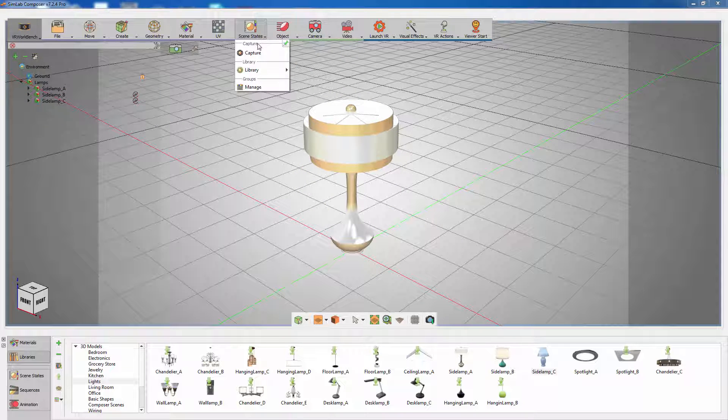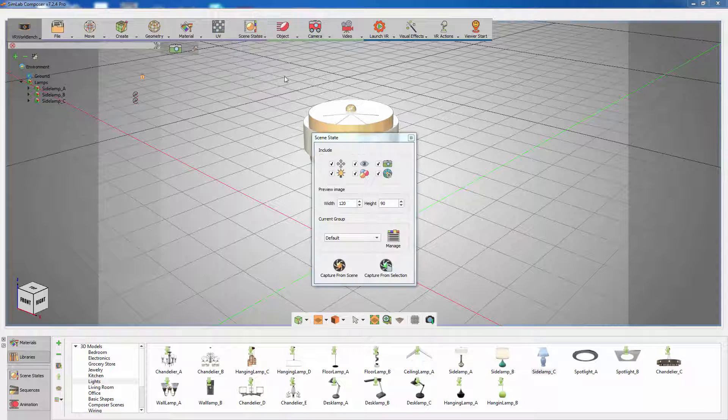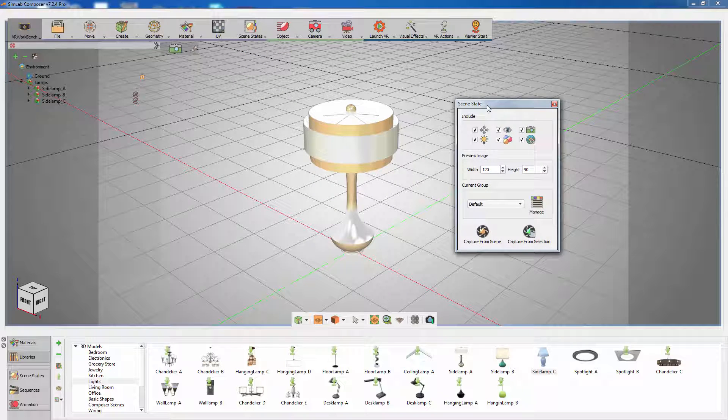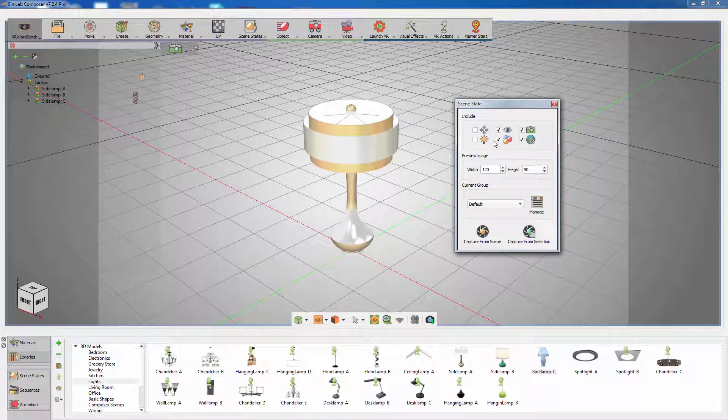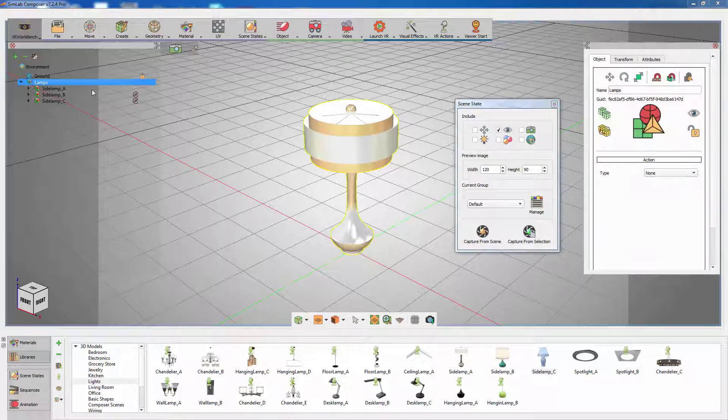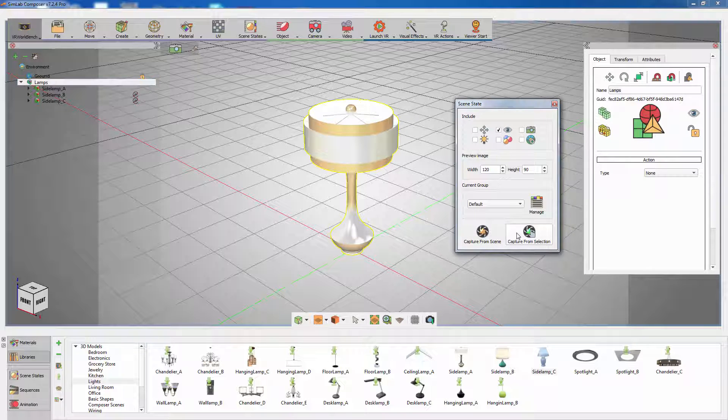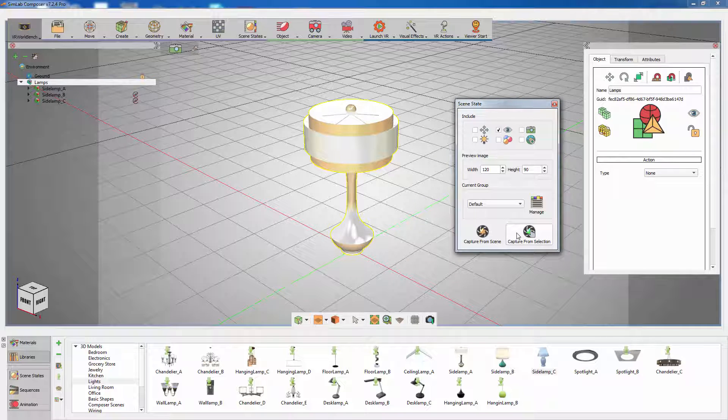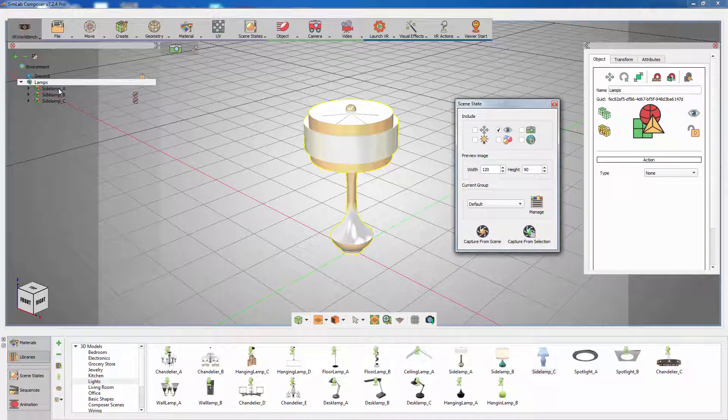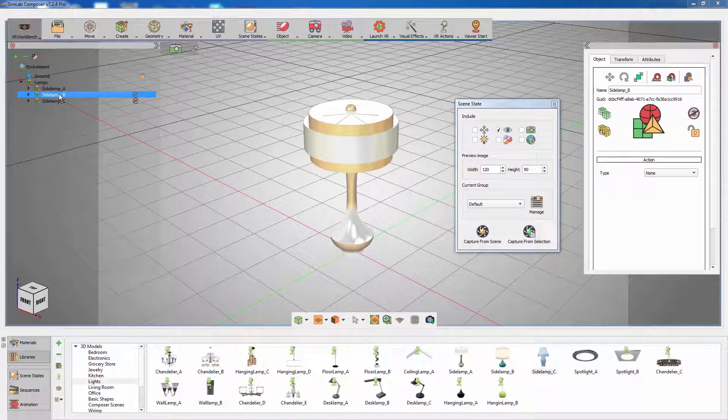Go to the scene states menu and select Capture. Toggle off all the attributes except for the visible attribute which we need in this example. Now select the main assembly that contains all the lights and click on Capture from selection. This has created a state in which there is only one side lamp visible and the other two are hidden.